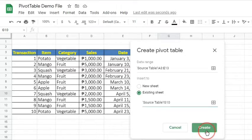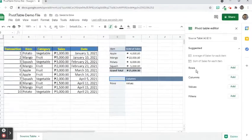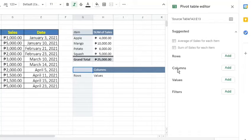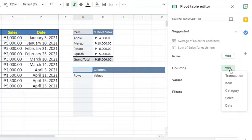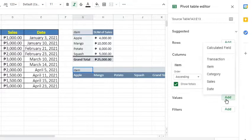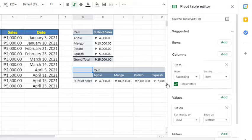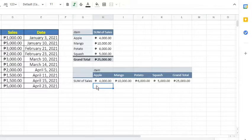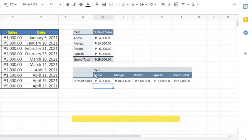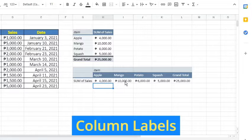In the pivot table editor sidebar that appears, click the Add button next to Columns. Choose Items. Next to Values, click the Add button and select Sales. Let's look at the output. As we can see, we have the item names as column labels and the sum of sales of each item is at the bottom.